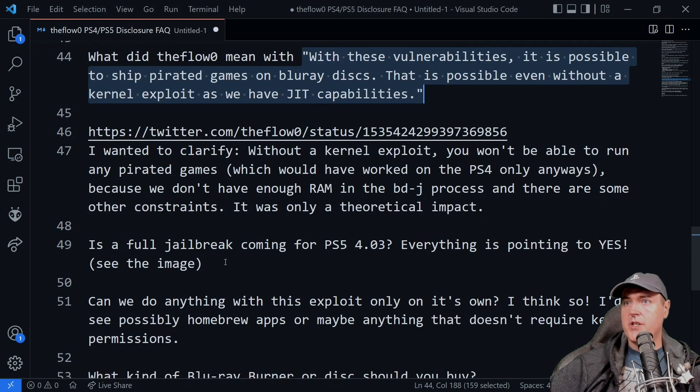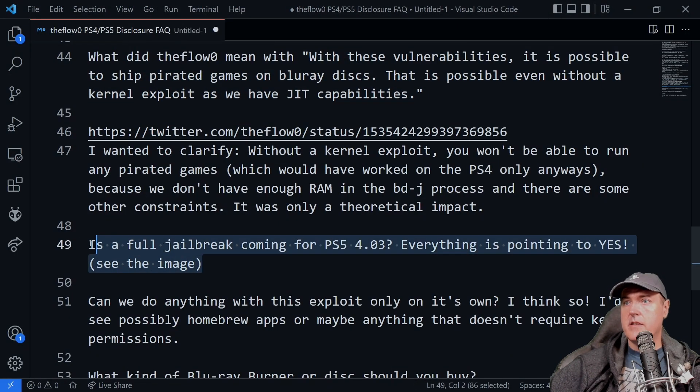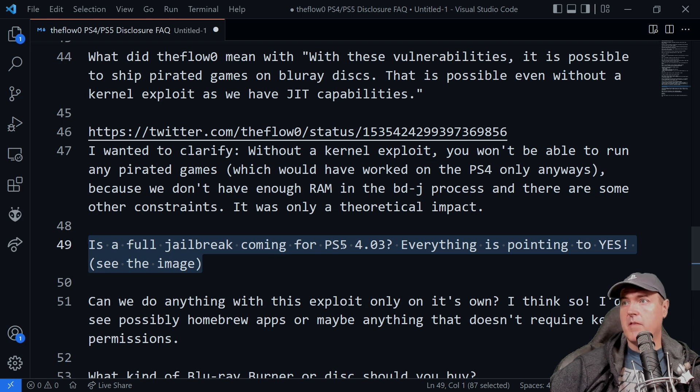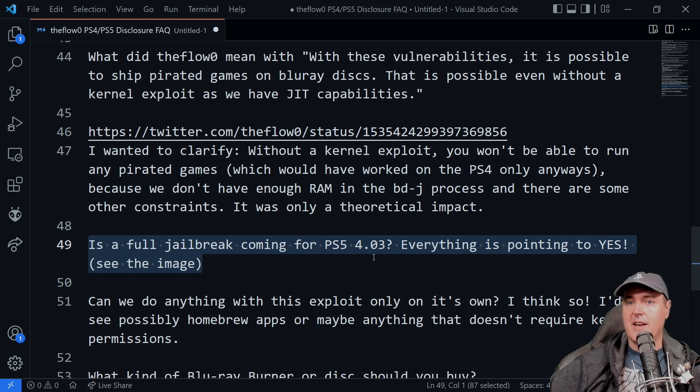So a couple of questions here is, is a full jailbreak coming for the PlayStation 5 4.03?